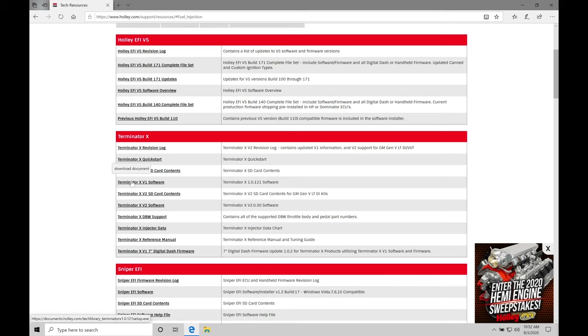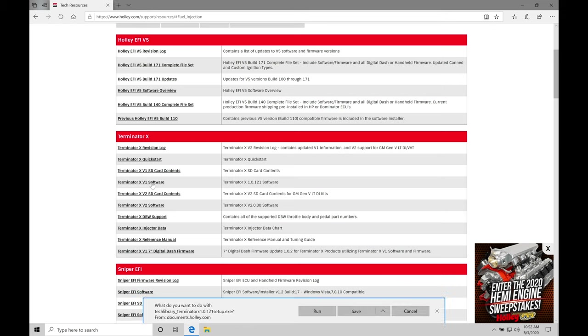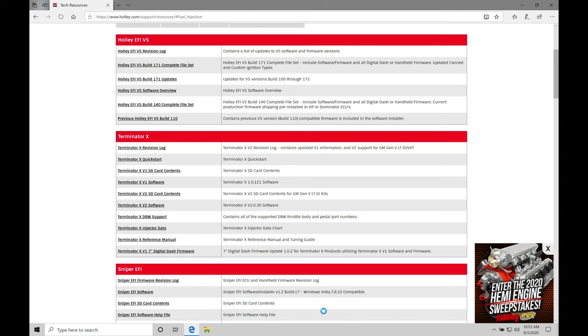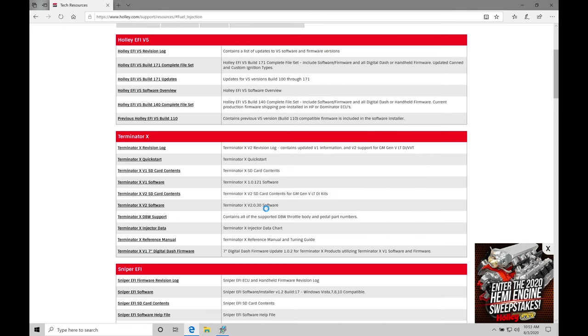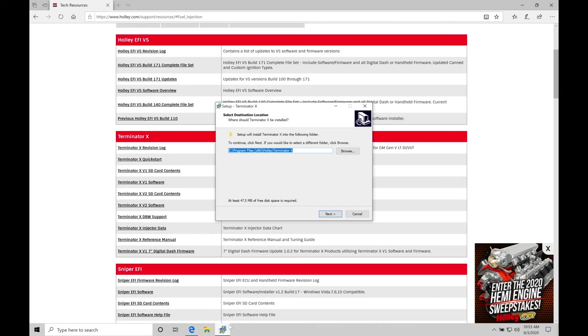So for right now, I'm going to click on Terminator X V1 software. And it's going to go to the bottom of the screen. We can see we have a run option or a save. Clicking run just starts to run our executable file. It doesn't save it to our laptops. There's really no reason to go and save the executable file to do the download for the Terminator X software. I'm going to click run and allow it to go in. And we can see right now it's prompting me up. Do I want to install the Terminator X setup or software onto my laptop? And I'm going to say yes in this case. Give this a second.